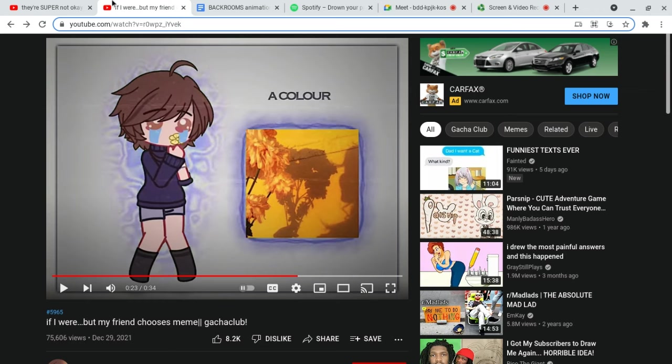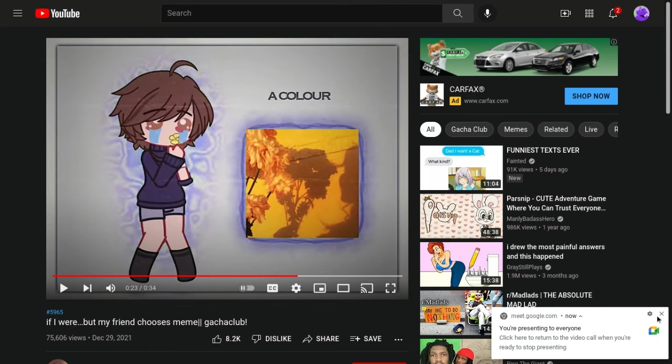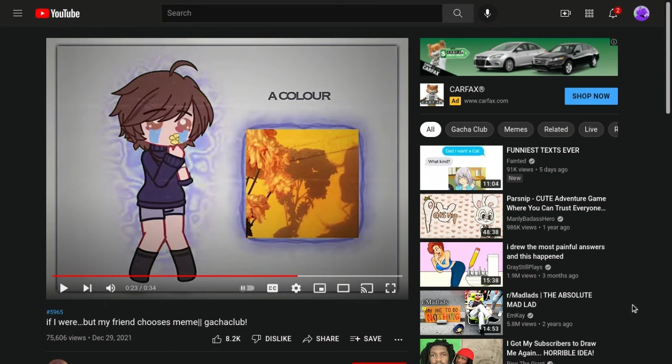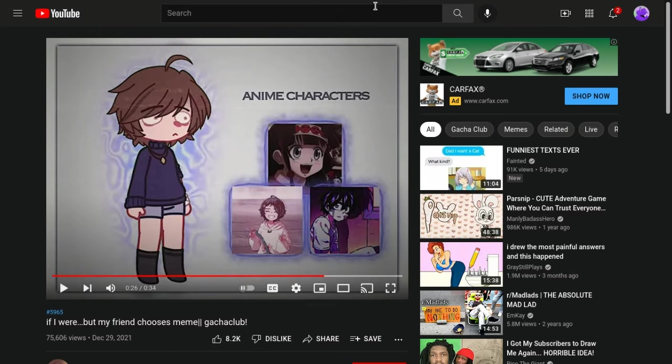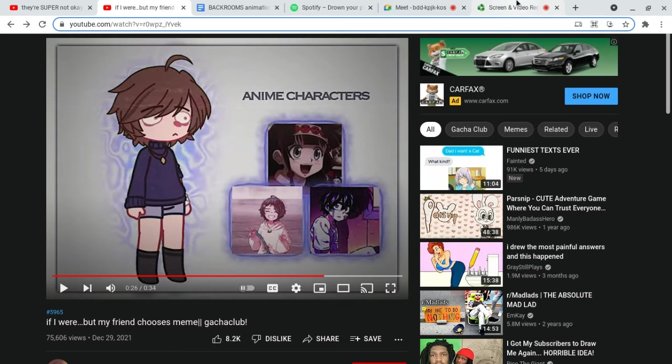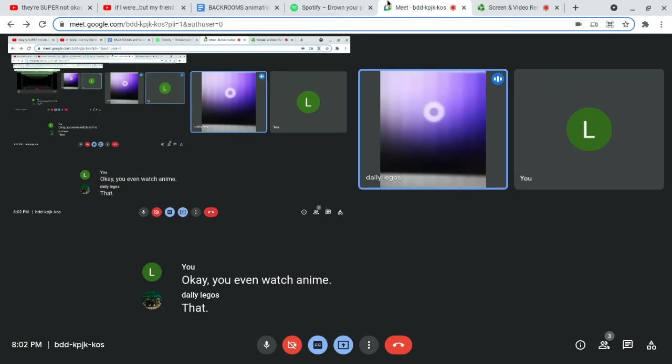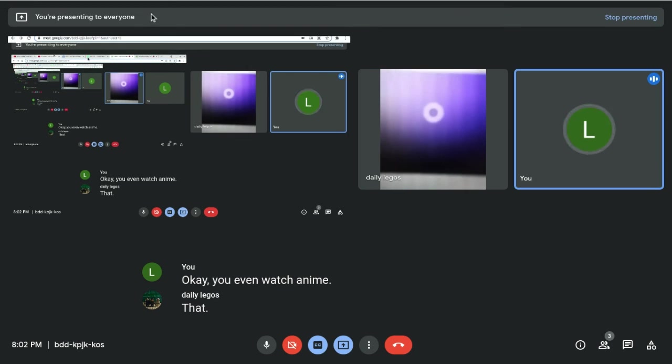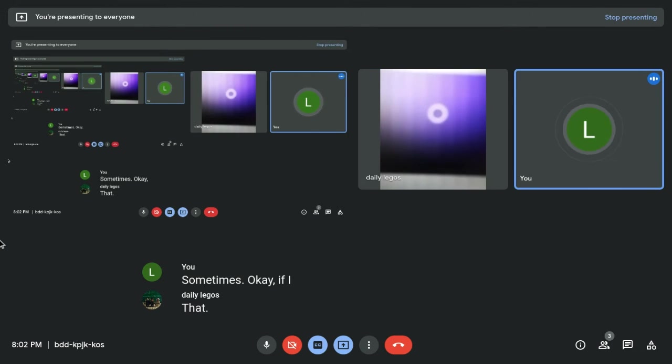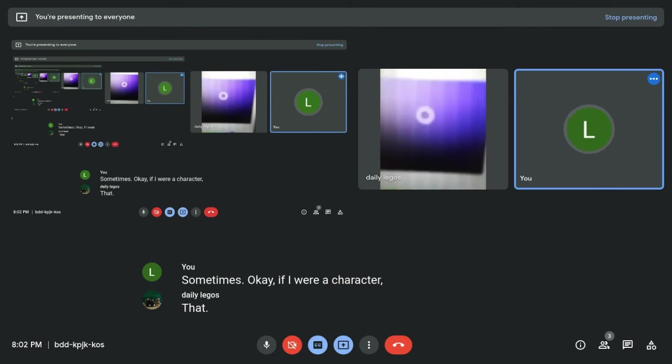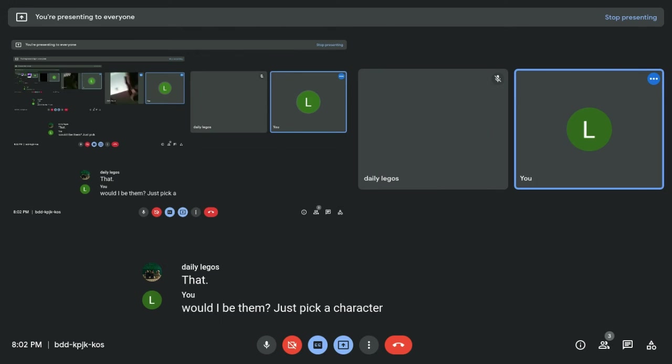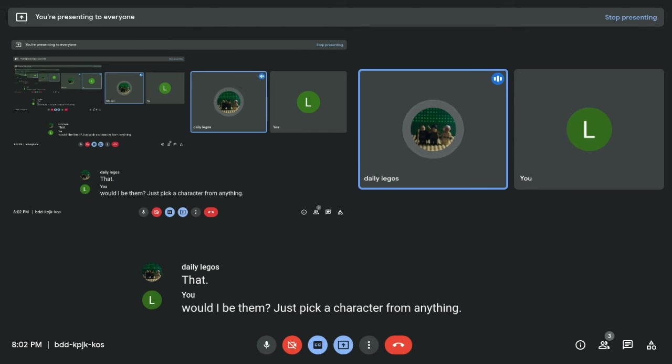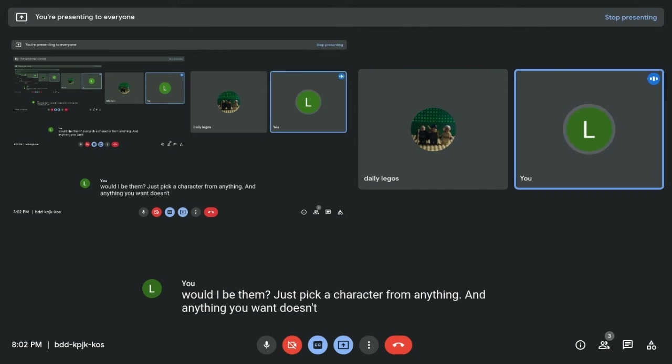Okay. Derek, don't show your face. It's YouTube. I do not. Okay. You don't... Do you even watch anime? Sometimes. Sometimes? Okay. If I were a character, what would I be then? Just pick a character from anything.